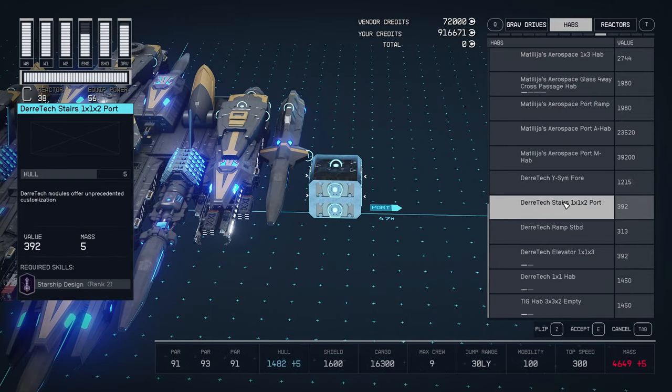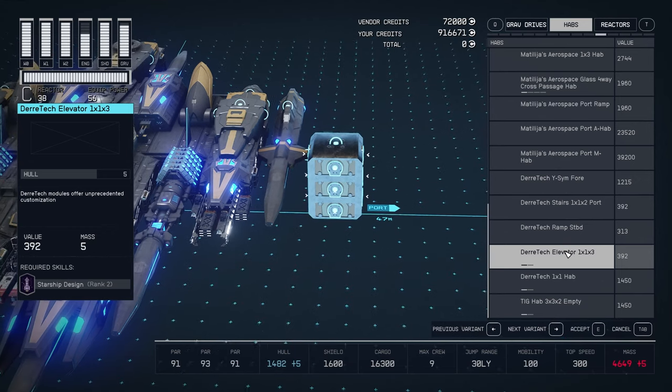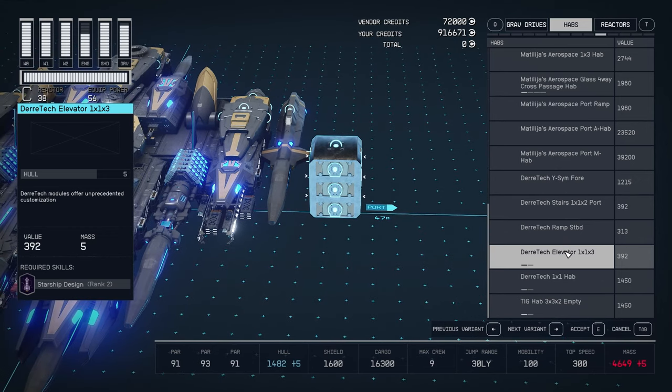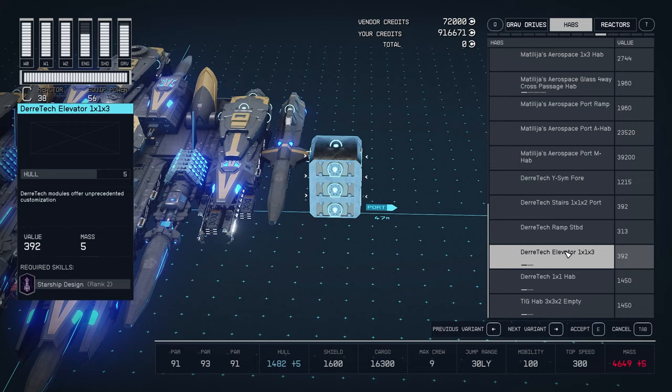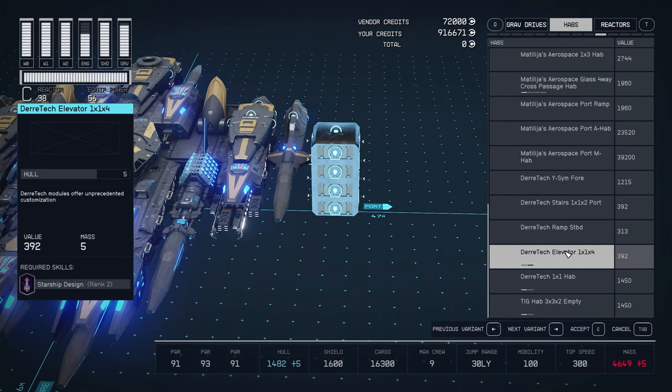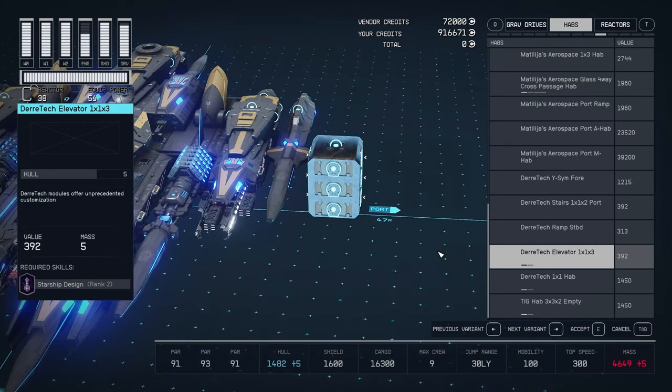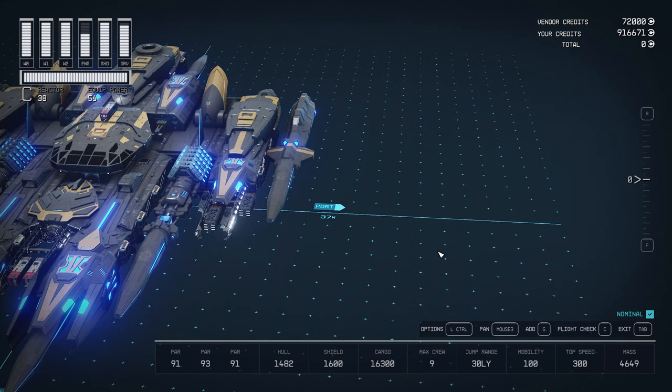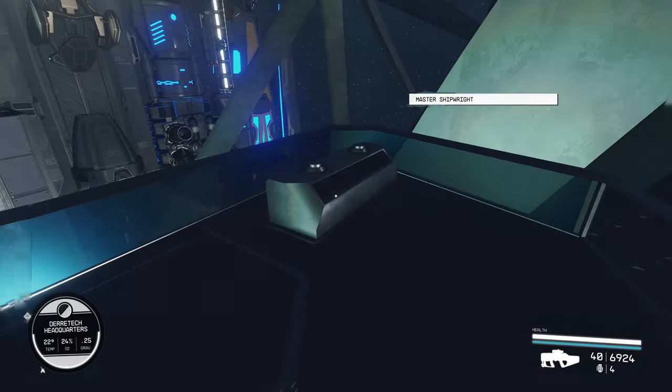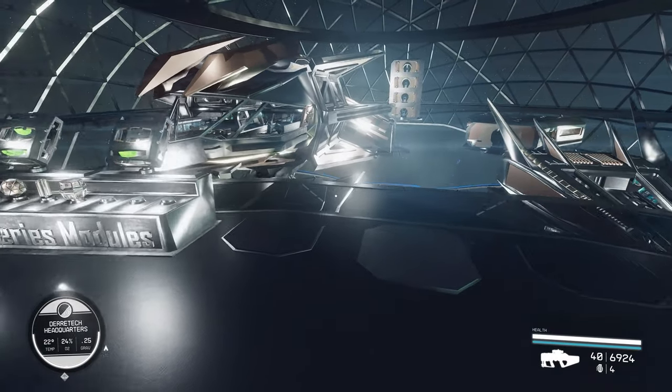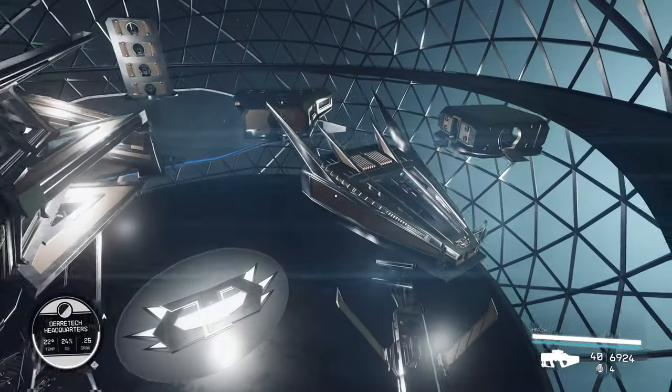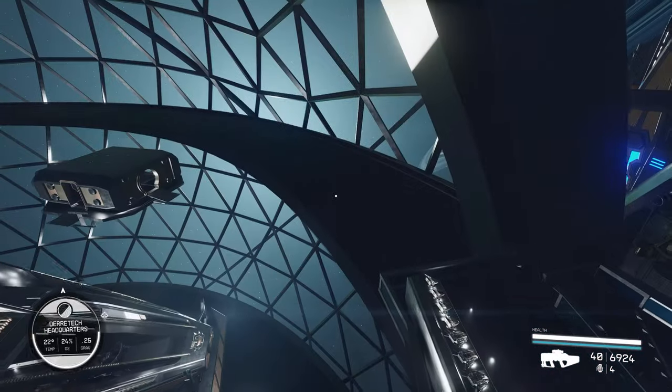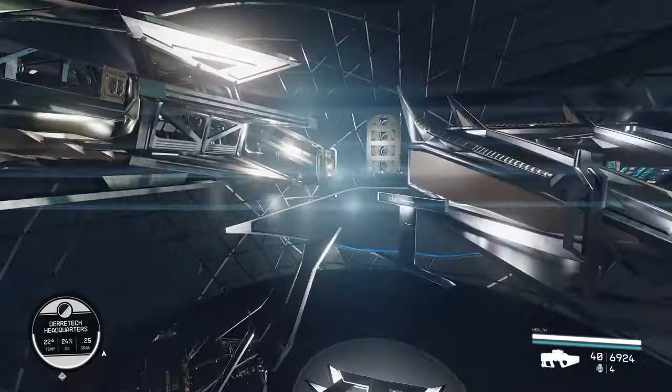So we have stairs, right? We have the ramps. And now we have elevators. There is two versions. There's the one with three levels. Or if you want, there is one with four levels. I gotta say, I still prefer the stairs, I think. Mostly because the elevator has the loading screen animation.